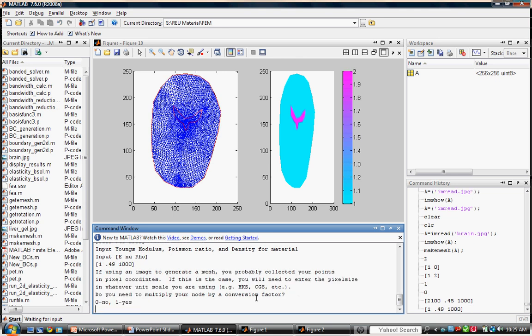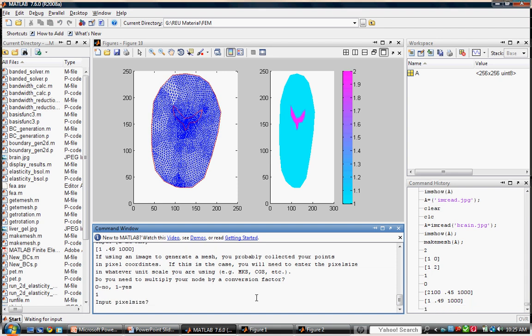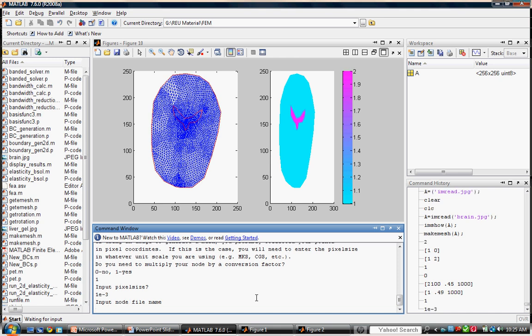To properly scale the image, we need to specify the pixel length. In other words, we need to tell the program how big our image is by telling it how much space is covered by each pixel in the image array. For the brain image, the pixel size is 1 millimeter. Enter 1 to enter the conversion factor, and then enter the conversion factor, which is 1 millimeter.